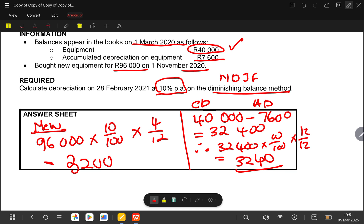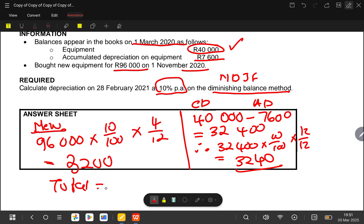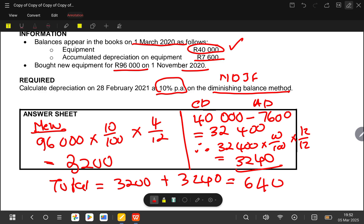The new purchase depreciation was not included in that figure, so our total depreciation is 3,200 plus 3,240, which gives us 6,440. This will be our total depreciation for the year. I'm going to show you how to record this in the ledger account.